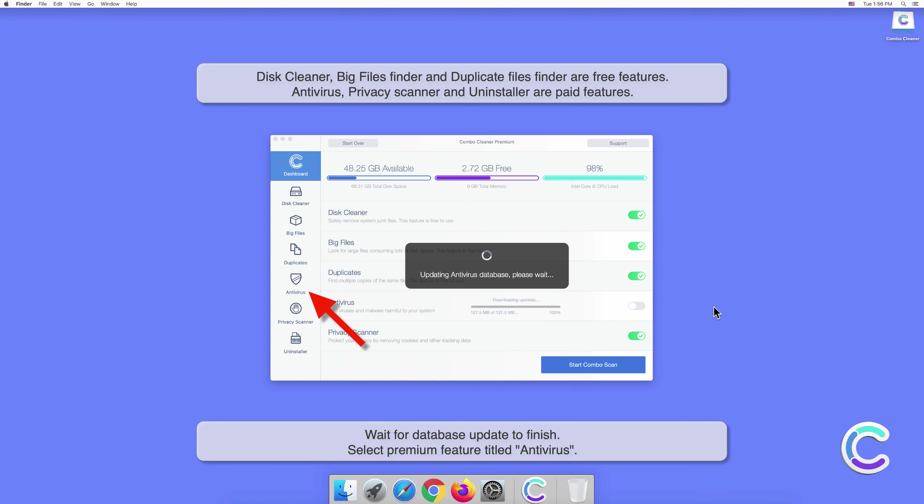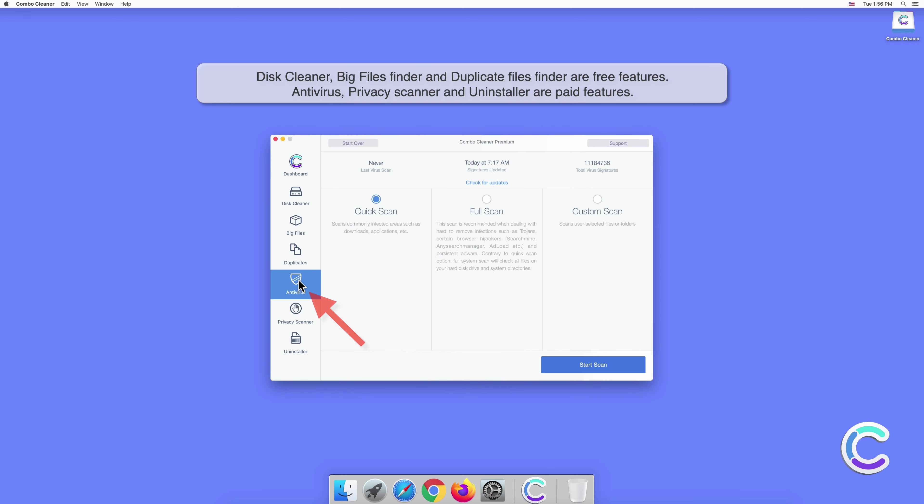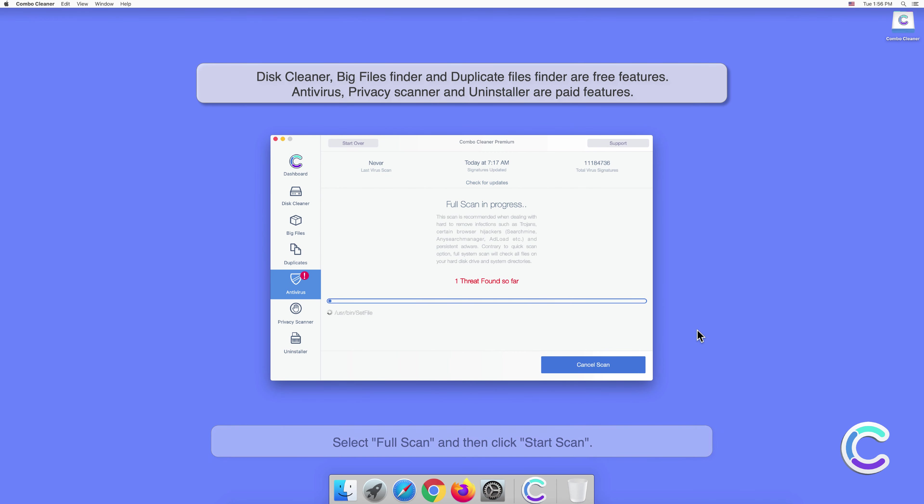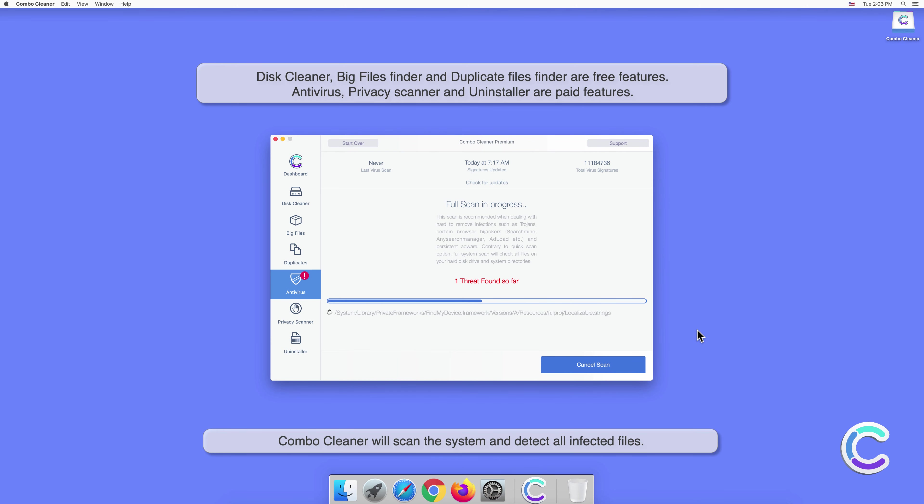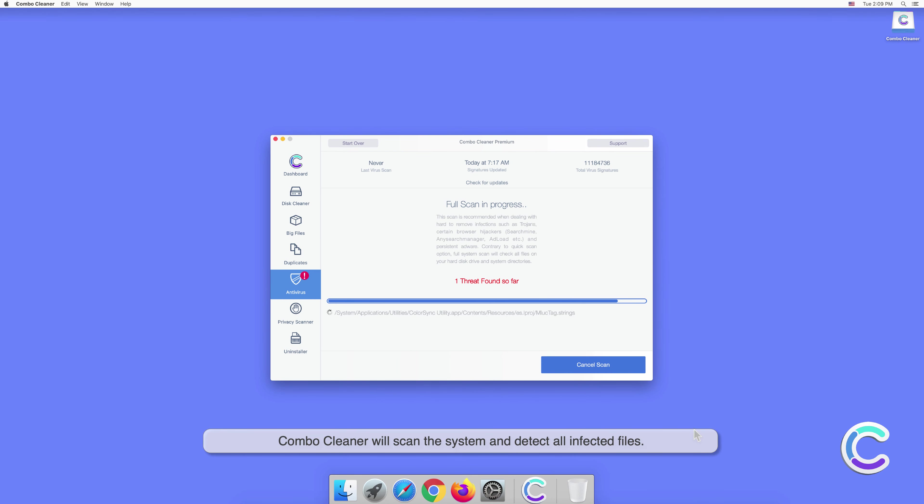Select premium feature titled antivirus. Select full scan and then click start scan. Combo Cleaner will scan the system and detect all infected files.